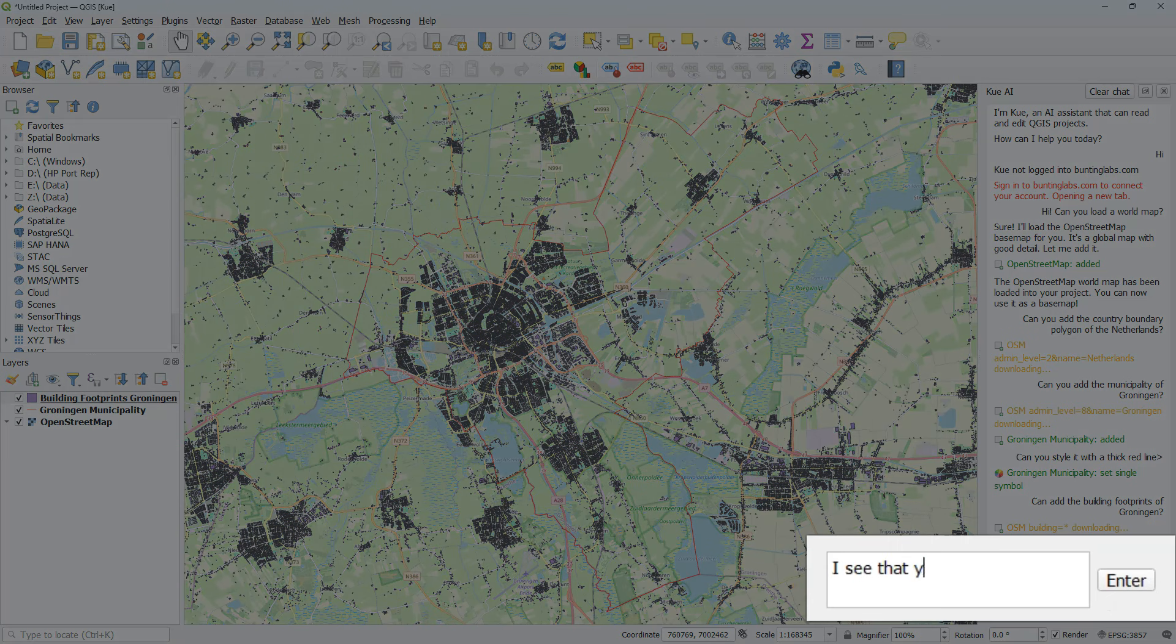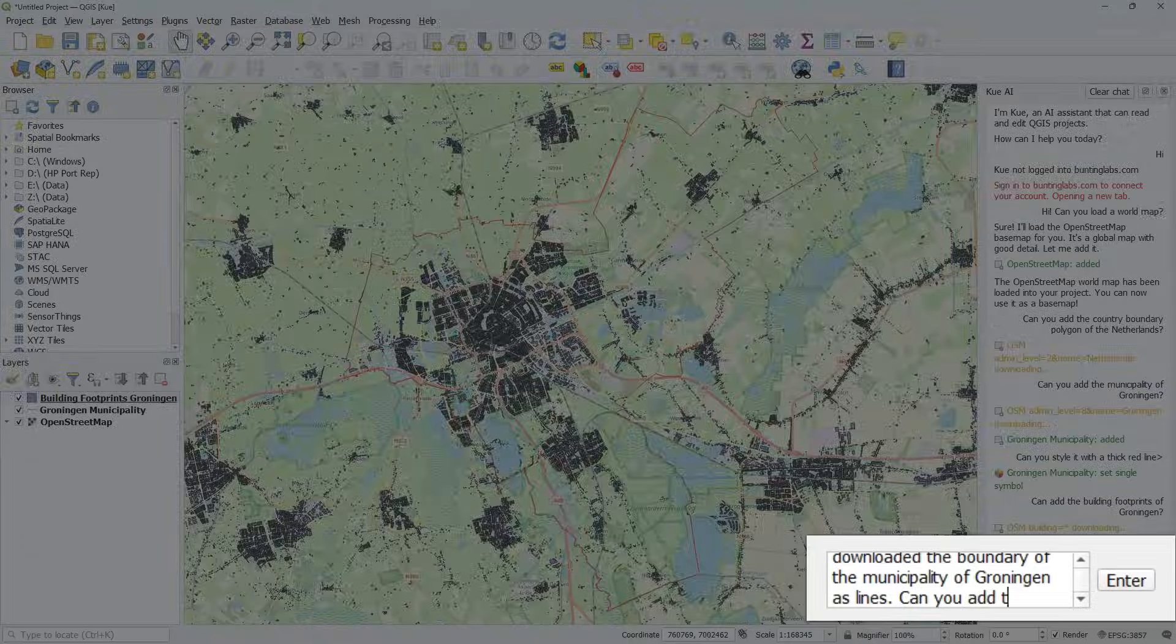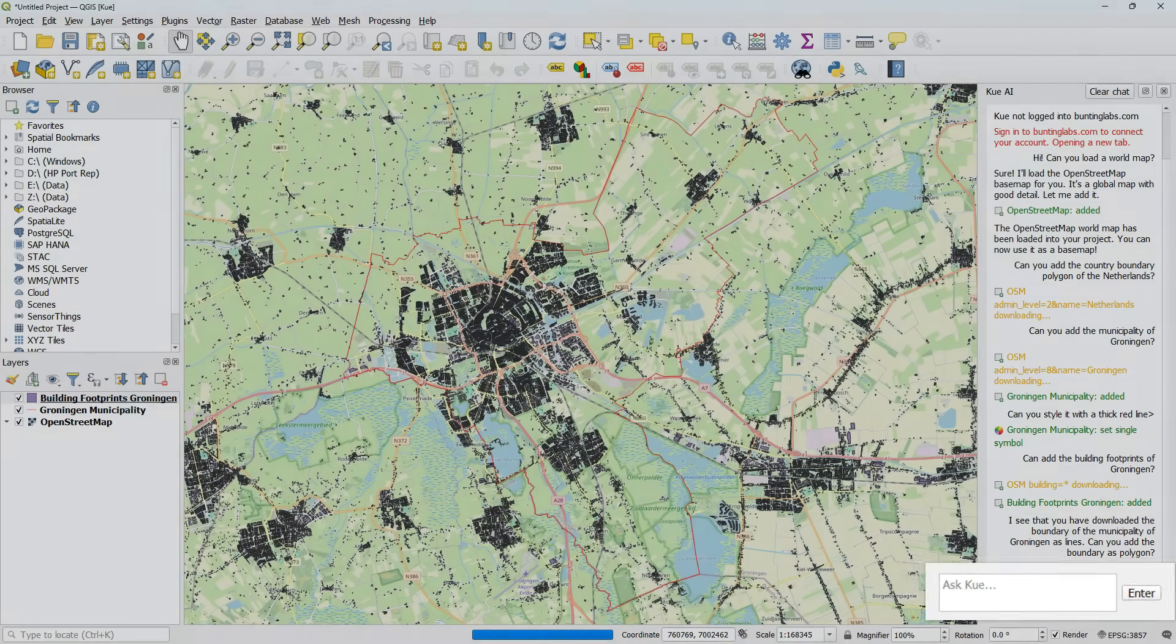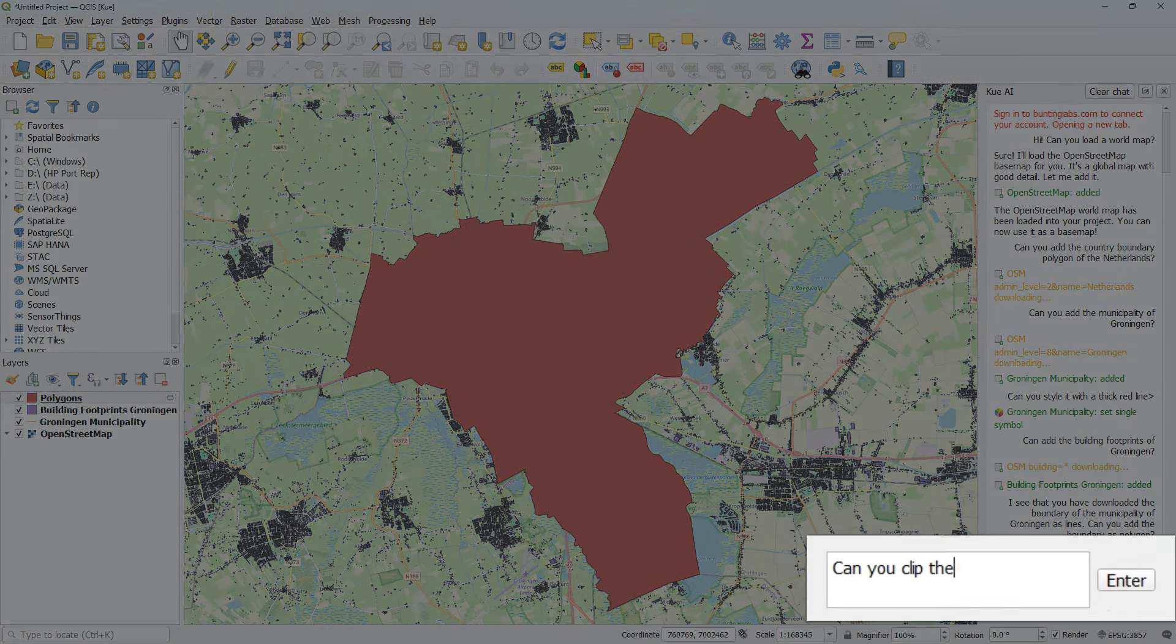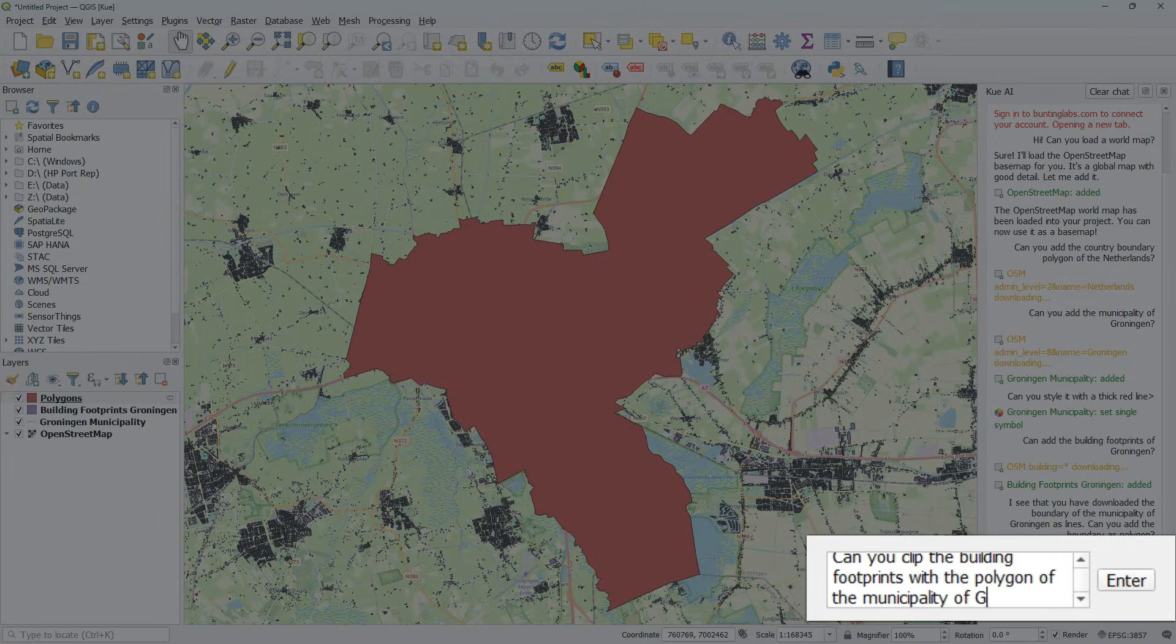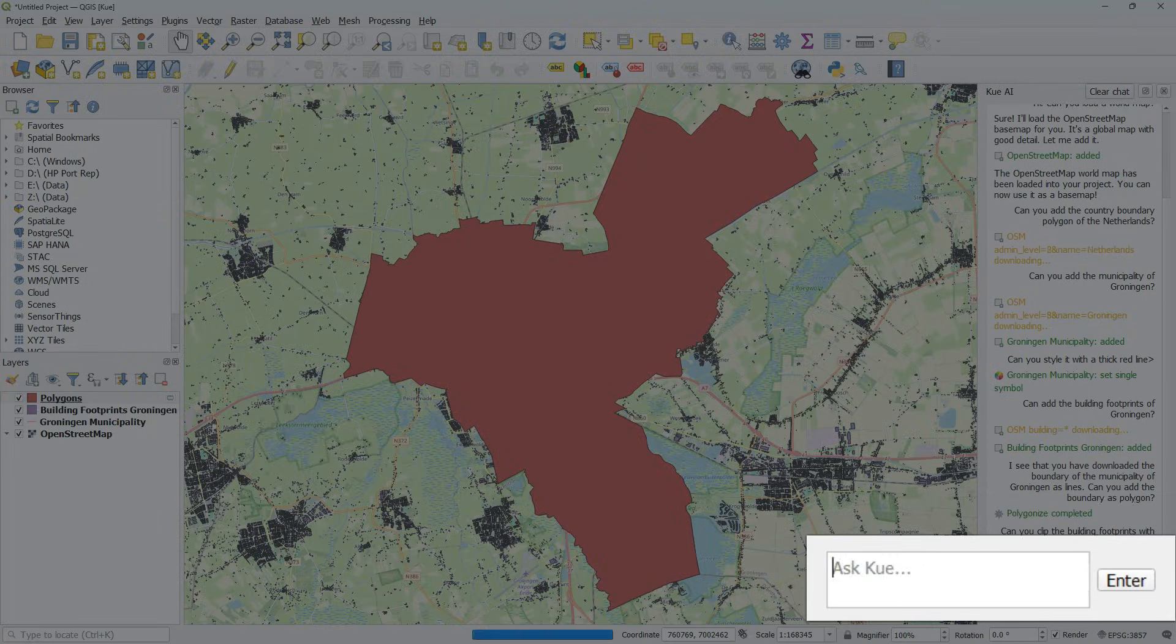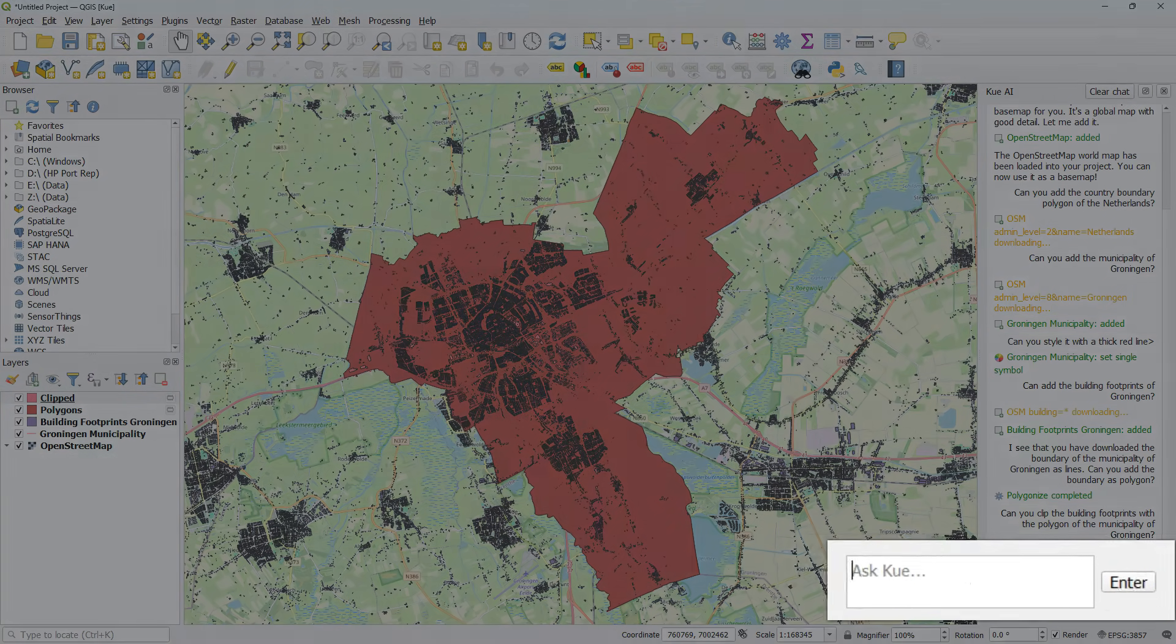I would like to clip those building footprints to the municipality polygon. But I have lines. So I ask if it can provide the polygon. That's great. And can it now also clip the buildings to the municipality polygon. That works great.